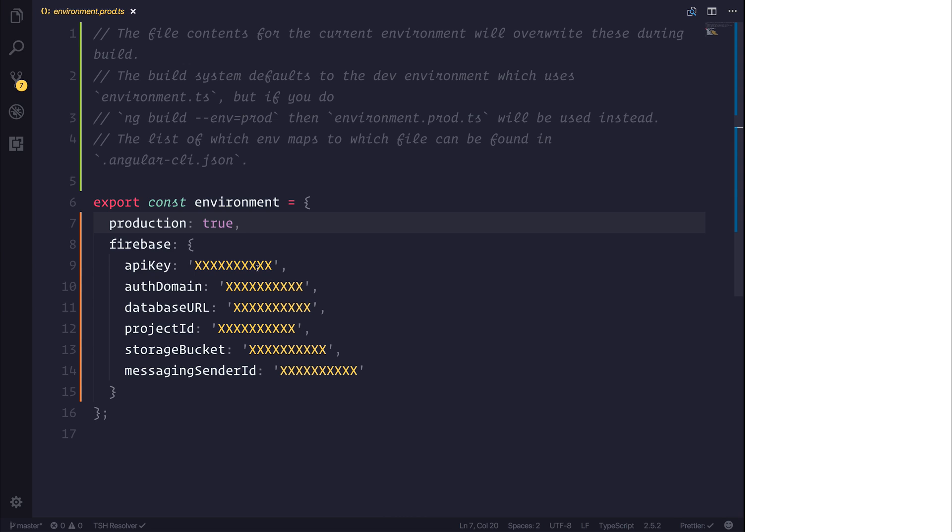We have a development database that we can use to test and develop against, and a production database that we can use to serve out to our clients. And when we're developing here on our machine, we're not tampering with that data.